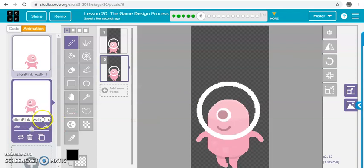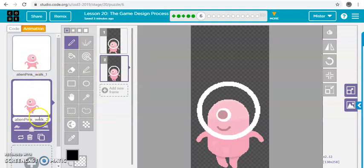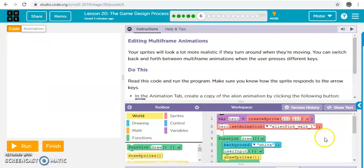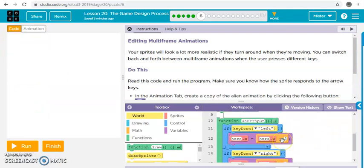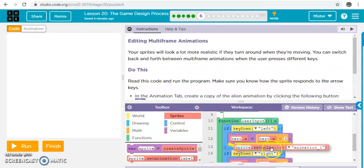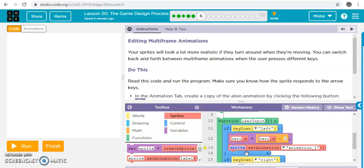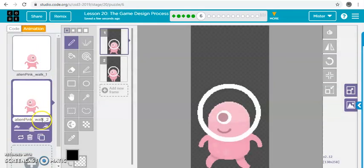And we'll just call this walk two. Alright, so now we have our right and our left. Right walk one is right, walk two is left. So let's go into our code, and we're gonna say the left key left, we're gonna add set the animation. Set animation on the left to hero, and the left one is walk two.